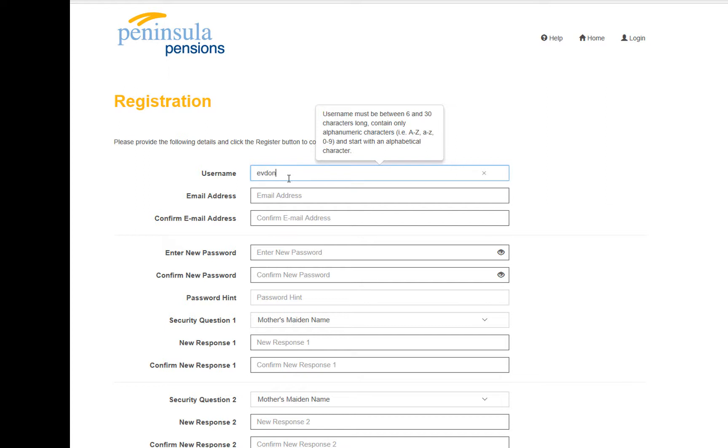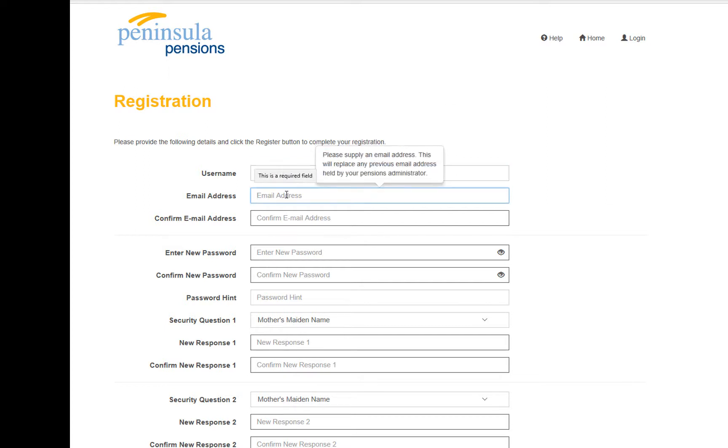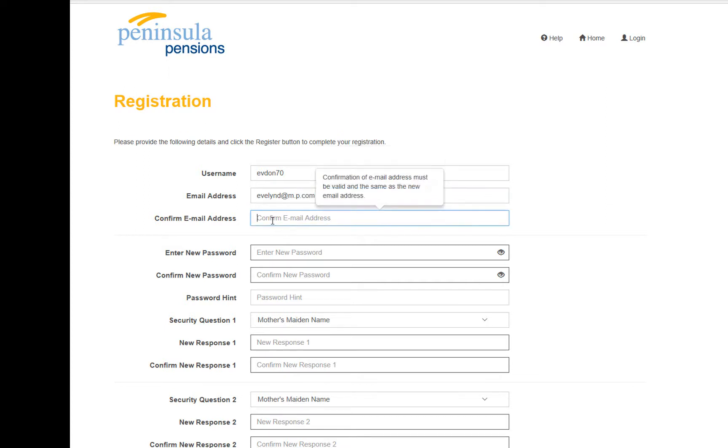Please complete here your username, email address, confirm your email address, and your new password. As you start inputting information here, you will see that it also pops up with some hints and tips of what information to input, such as what are acceptable passwords and so on.